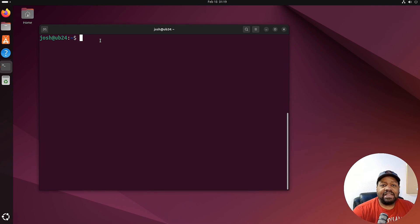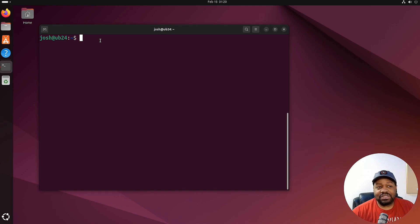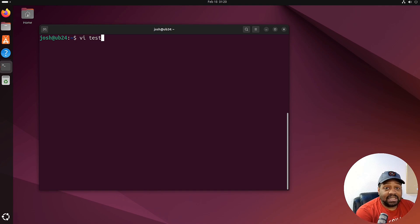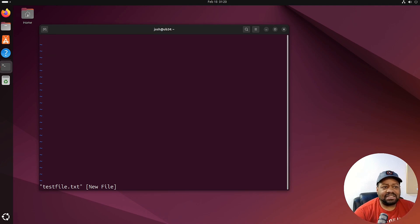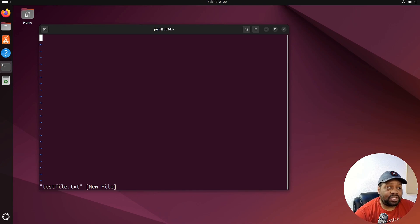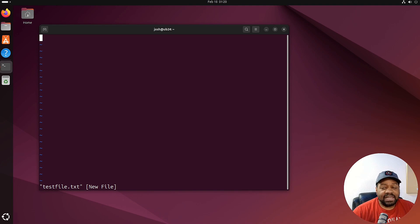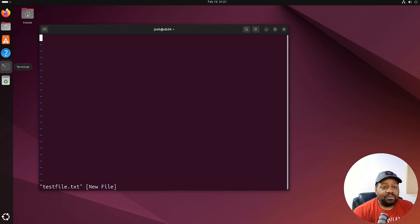The first thing I want to show you is how to open a file. If the file doesn't exist, vi will create a blank file using whatever name you give it. Let's type 'vi testfile.txt' and press enter. Since there's no file called testfile.txt, it creates a new file and it sits in memory until you type something and save or close it. You'll also notice that when the file opens, you cannot type within it.